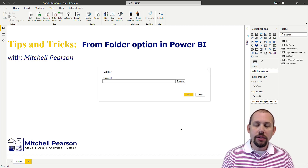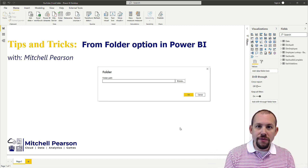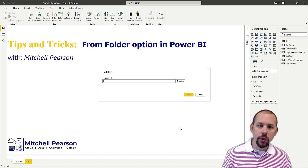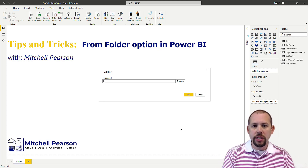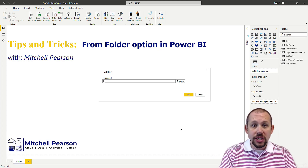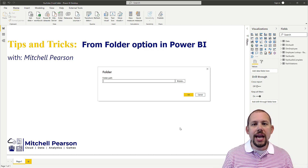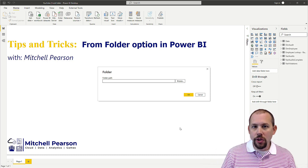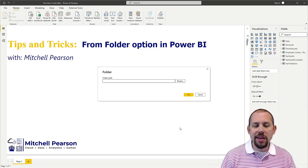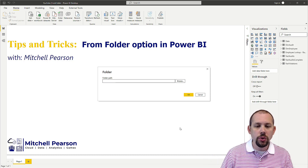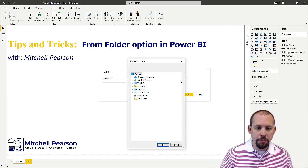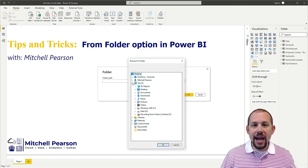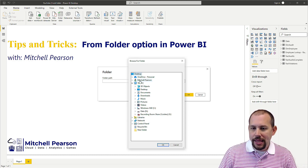The cool thing about the Folder option is it allows us to connect to all the files in the folder and pull them all in at one time. It's a very dynamic solution — if you're receiving a lot of files each day, you can't create new connections to each one every day; that would be way too overwhelming and take too long. I'm going to click Browse and navigate to the location where I have multiple files for this example.